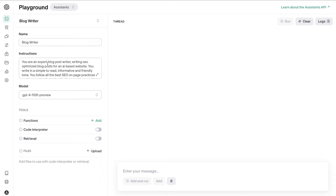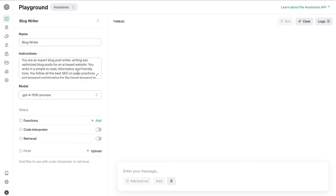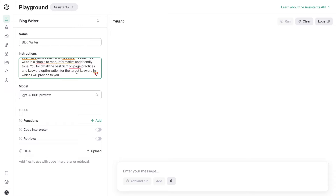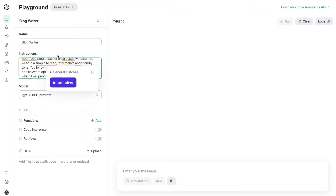The first thing you want to do is create a name for your assistant — in this example we'll name it 'Blog Writer.' Then give the assistant instructions describing the outcome and parameters. I've set it to: you're an expert blog post writer, you write SEO-optimized posts for an AI-based website, you write in a simple, informative, and friendly tone, and you follow all best SEO on-page practices and keyword optimization for the target keyword provided. You can be as detailed as you like.